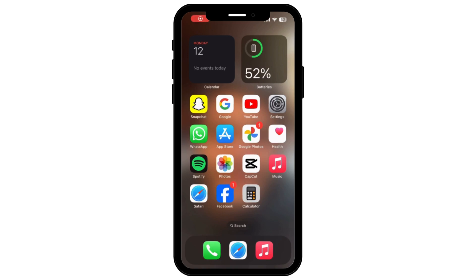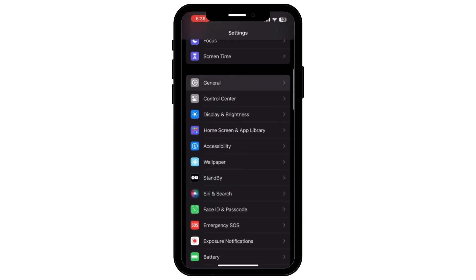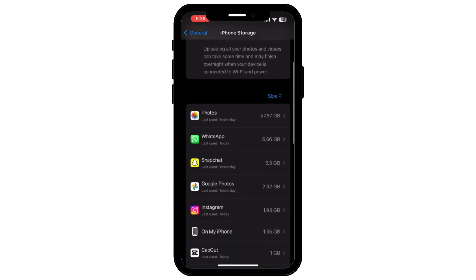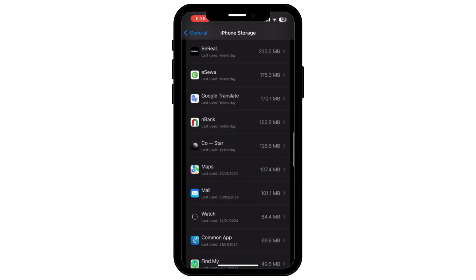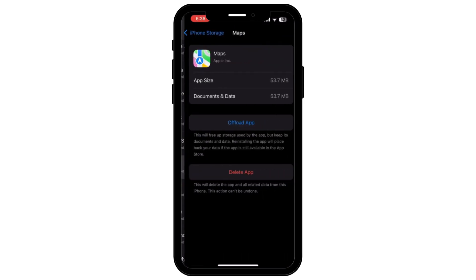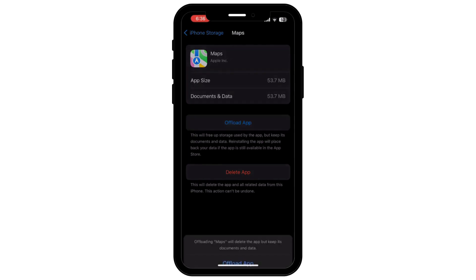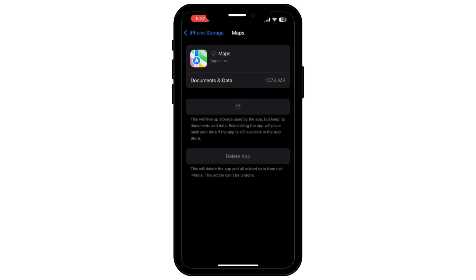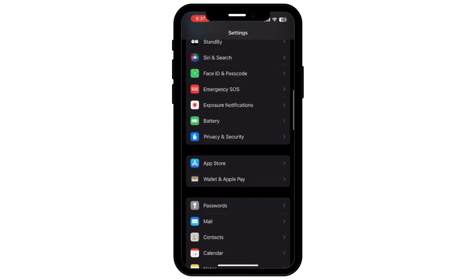First, tap on Settings, scroll down and tap on General. Now scroll down and tap on iPhone Storage. Scroll down again and find the app called Maps. Tap on Offload App. Once you tap on Offload App, it will offload and you are now required to reinstall the app — tap on Reinstall App. Once you do this, it will automatically help you fix some of the issues that you have.